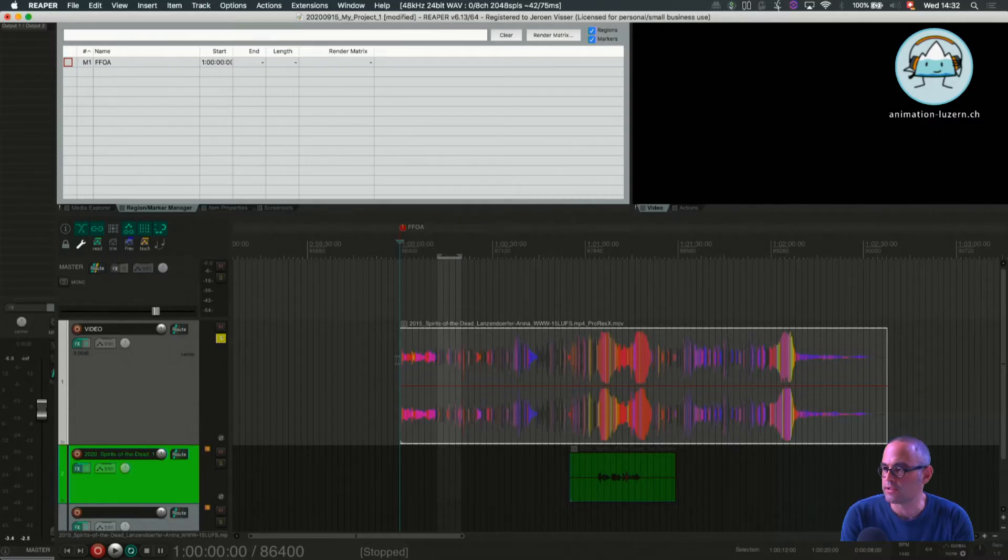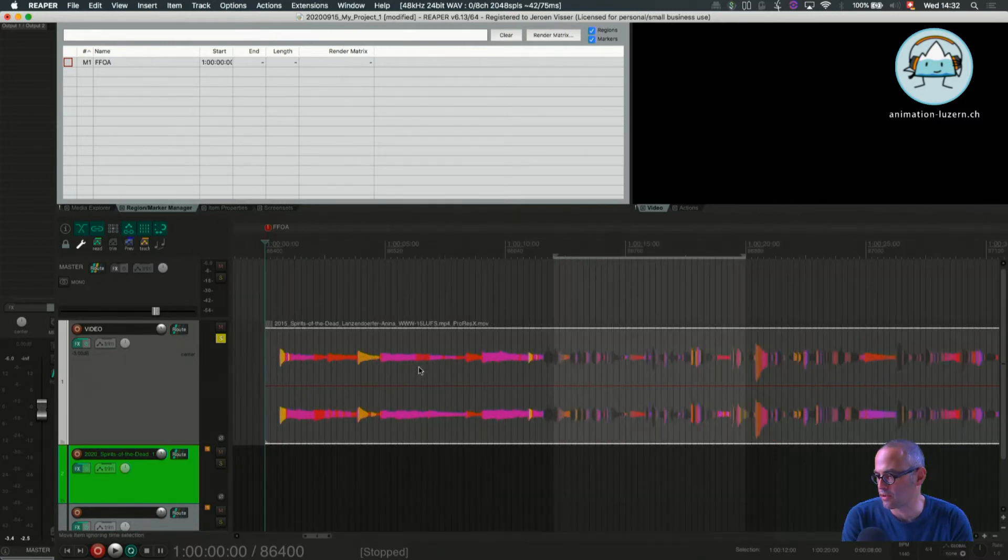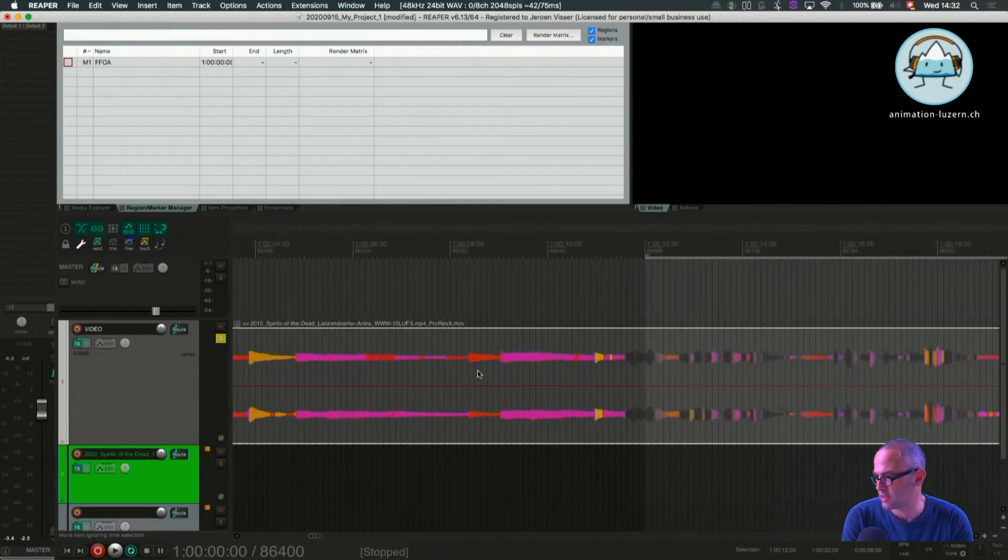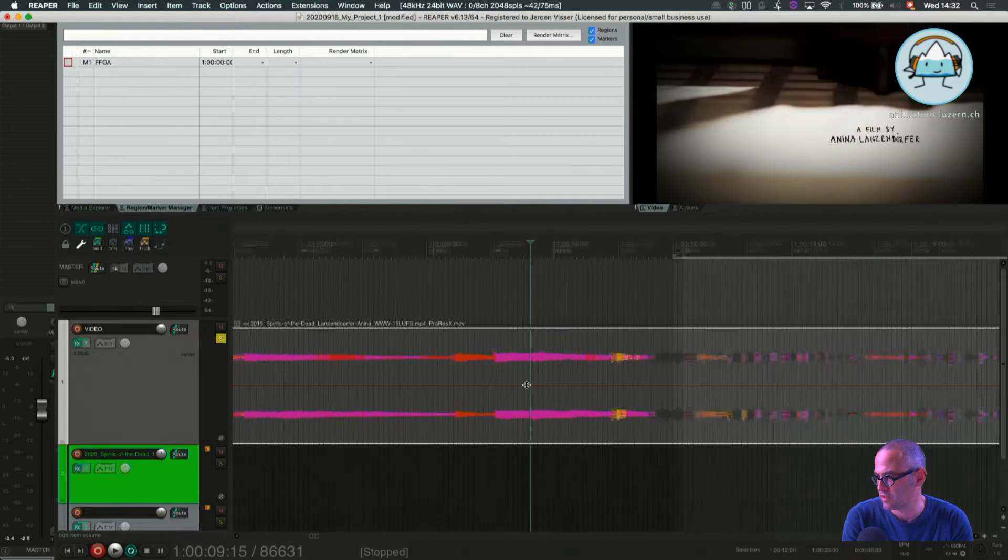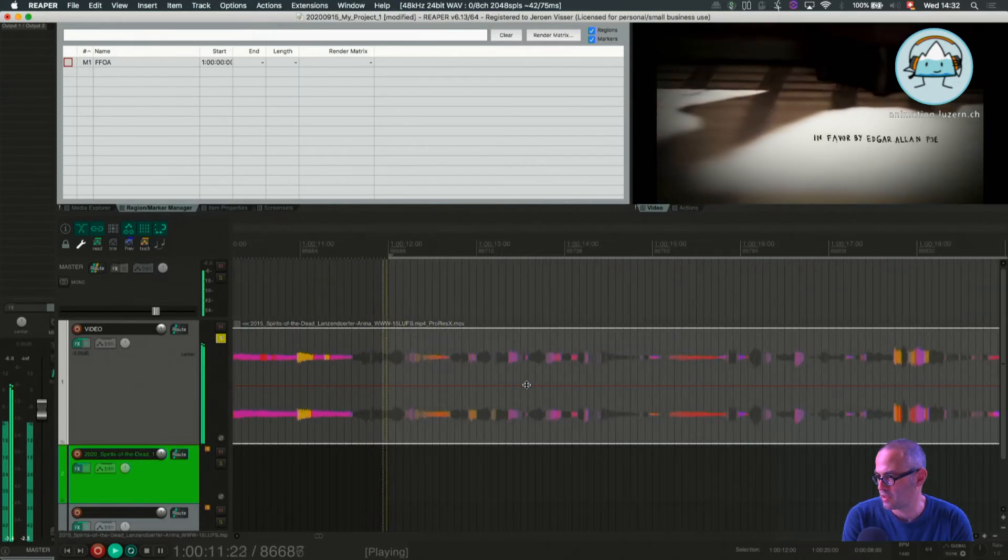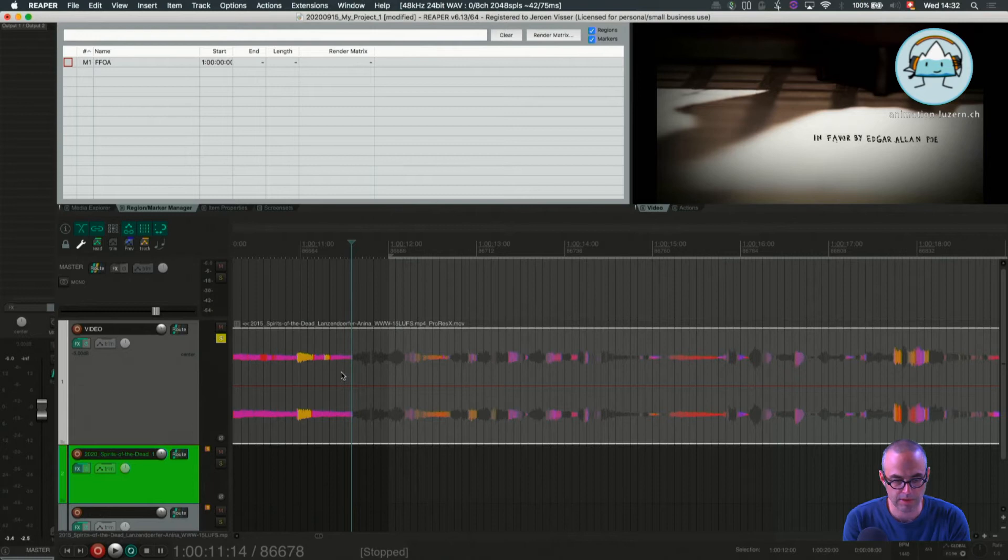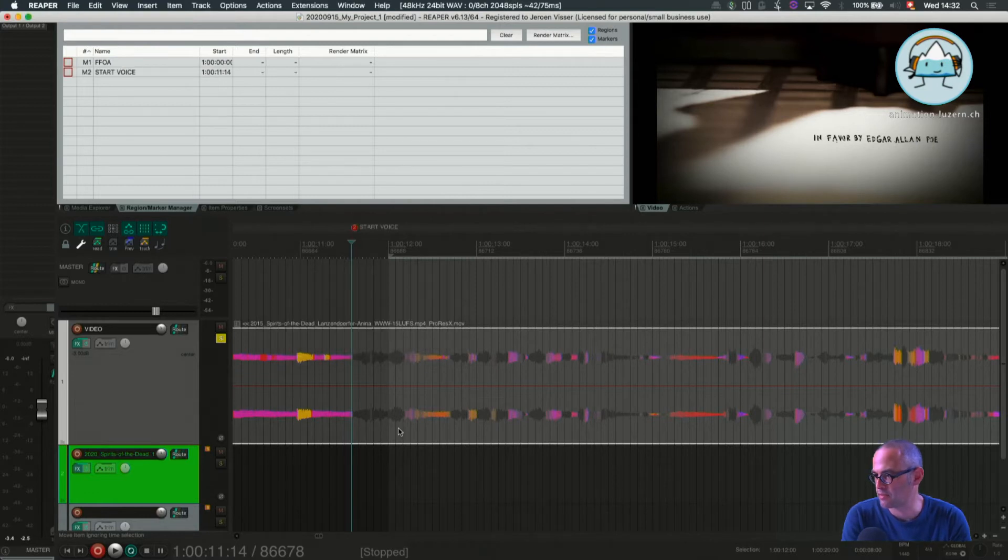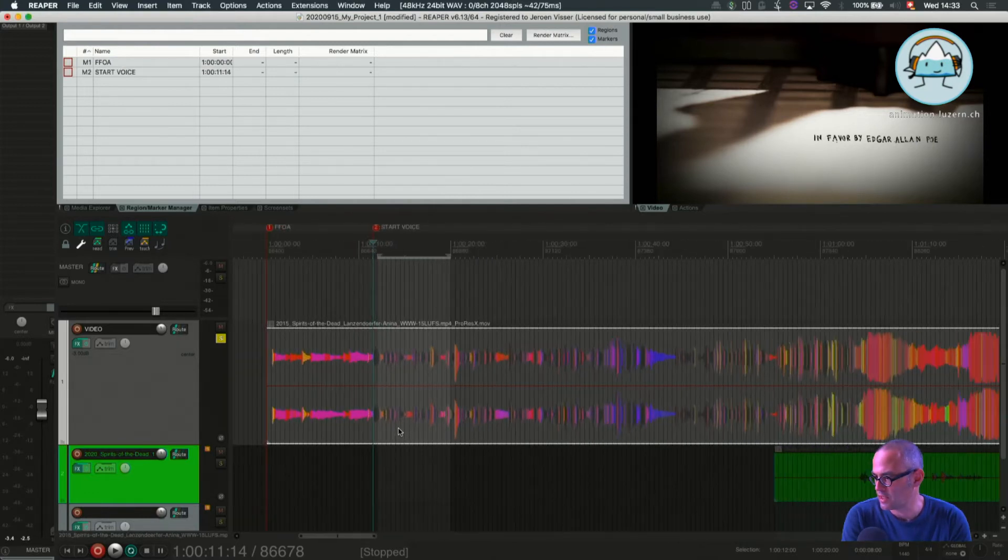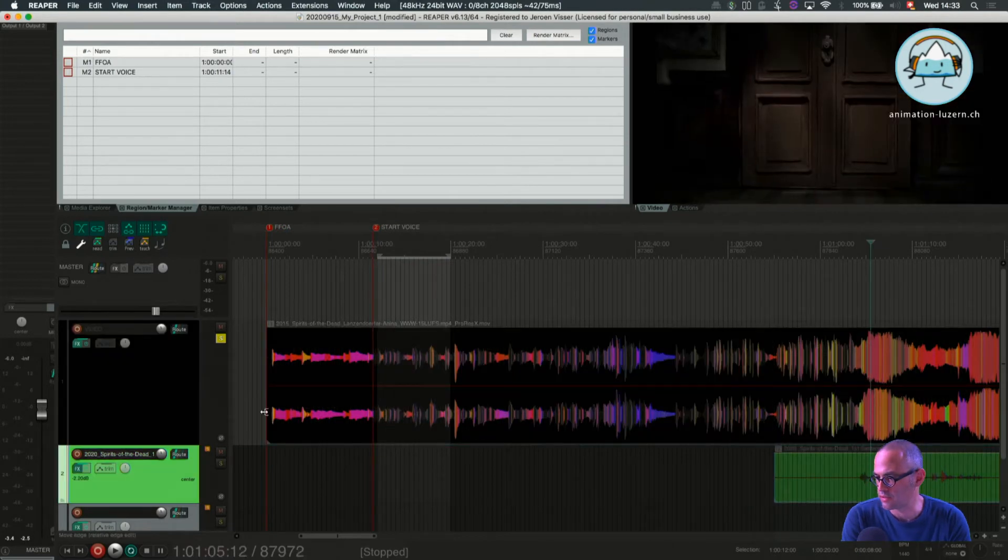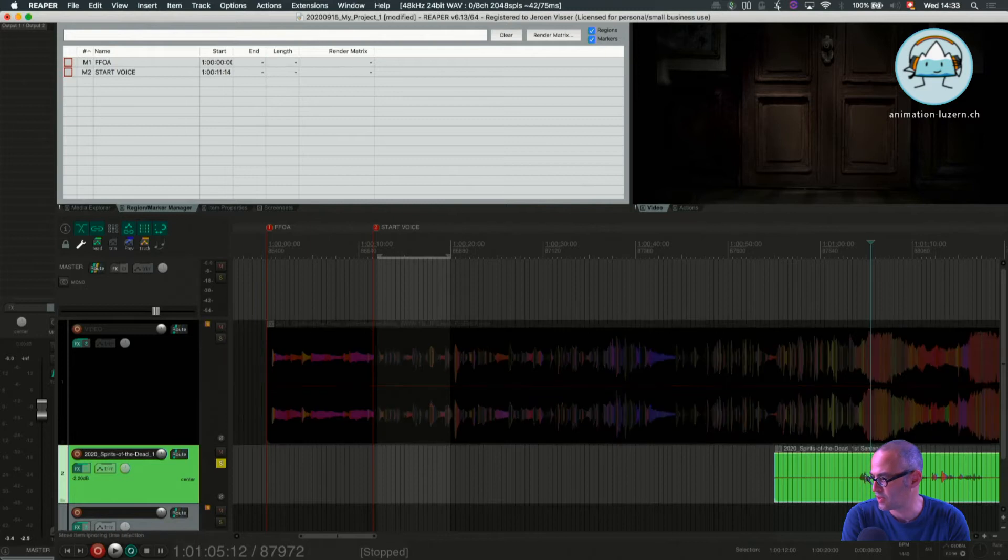I first need to check where I need to put my voice to. I soloed my video and this more or less looks like music. There is text. So I put a marker here. Shift M start voice. That's my first marker or my second marker here.